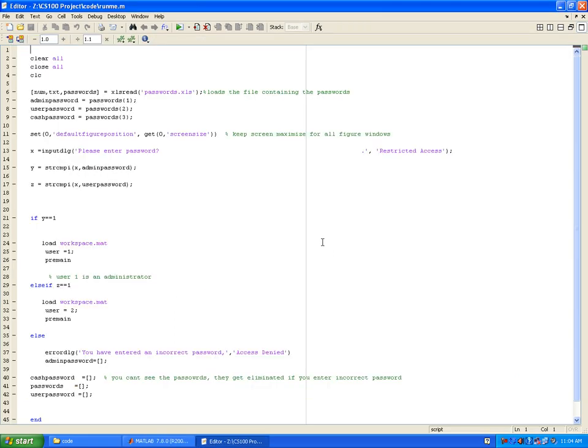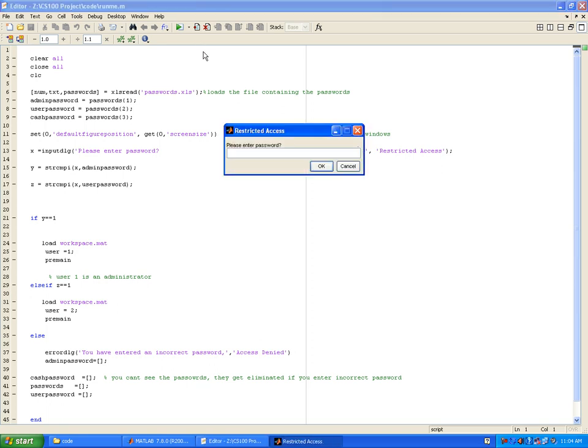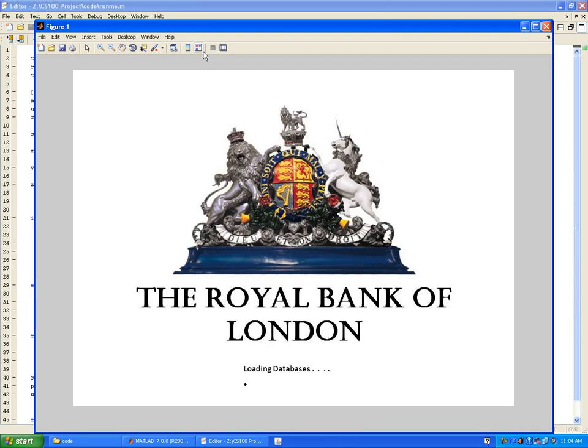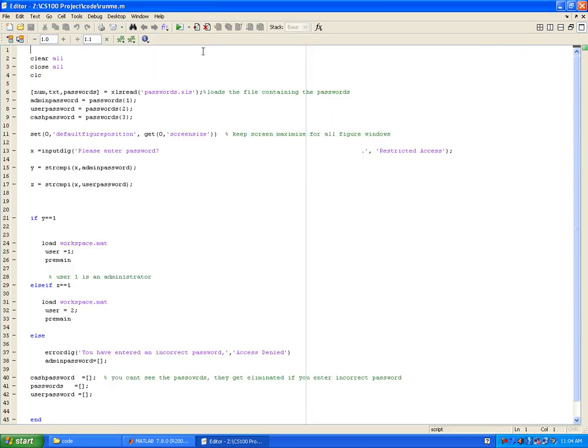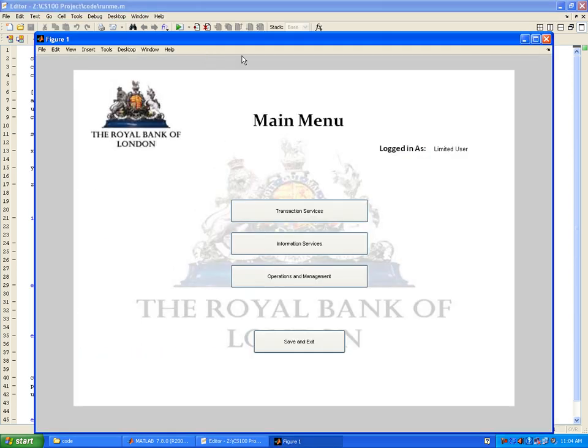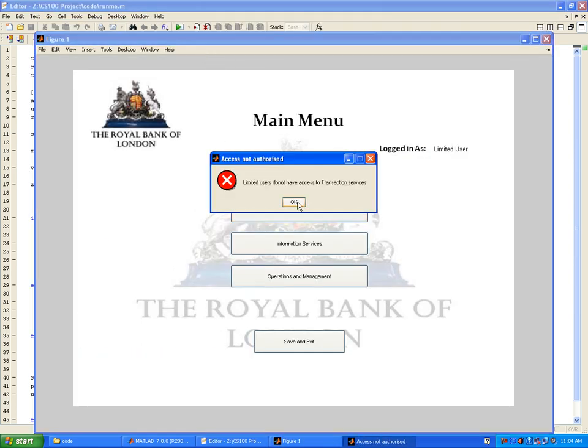It was closed and the transaction happened. Let's run it again. This time we'll log in as a simple limited user, which the password for is 'user', which you can change at your will. We'll login as a limited user and see the difference in the functionality of the system.